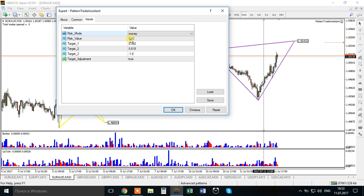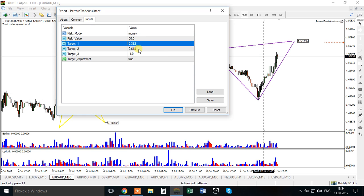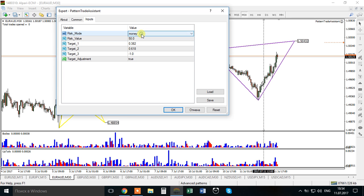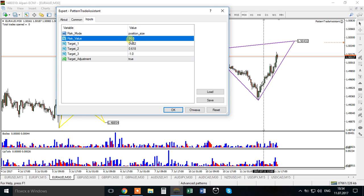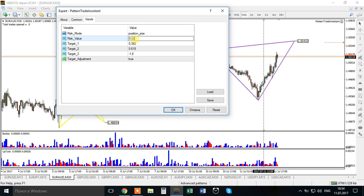If you choose Money, 0.02 means two cents, so if you want to risk $50 you type 50. This means you will risk $50 on each target - if you have three targets you risk $50 on each. If you switch to Position Size, you enter a lot value directly, for example 0.02 lots, which is two micro lots.